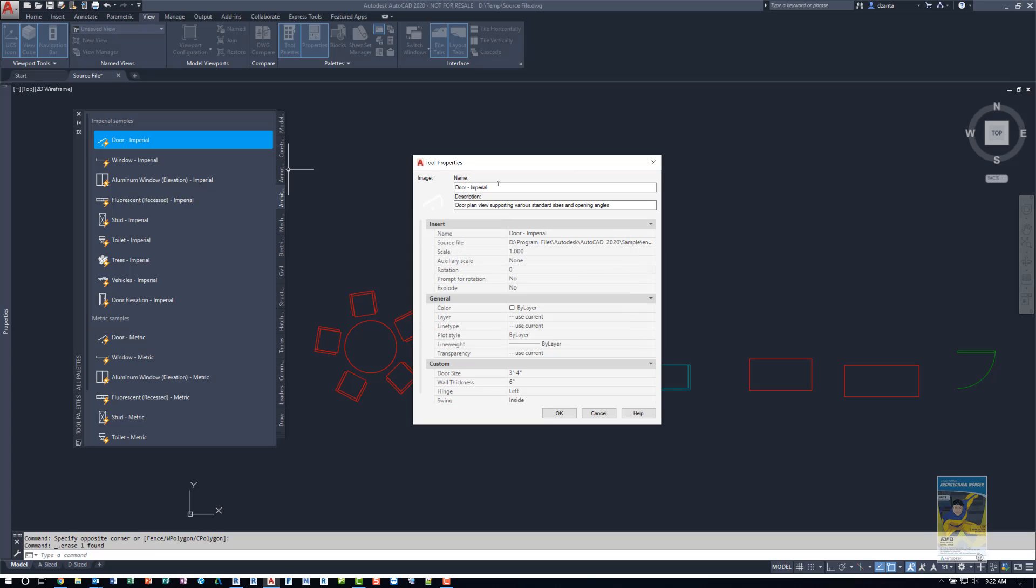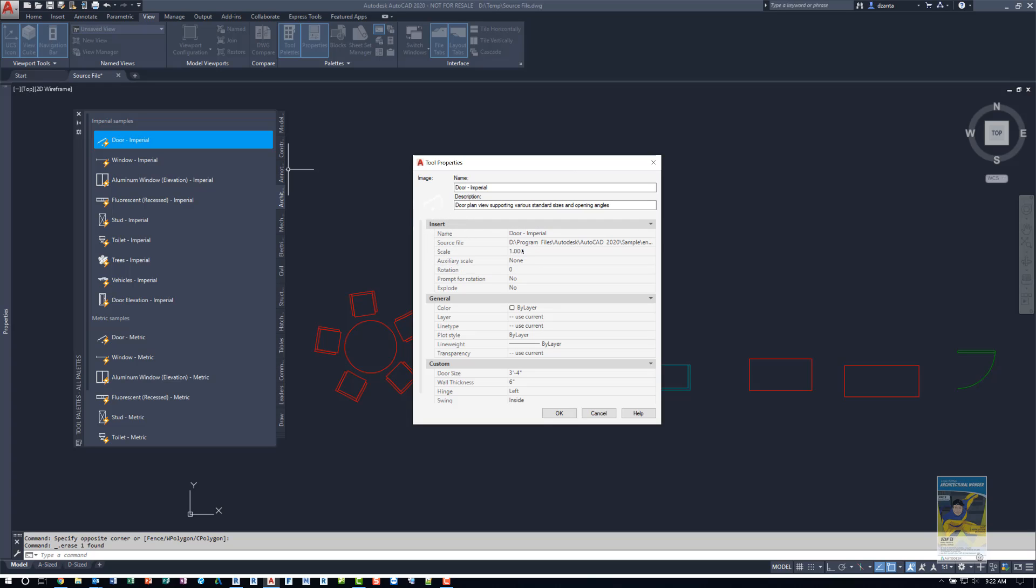The name can be anything you want. The description can be anything you want. The most important thing really is looking here where it says source file. And it's looking at a particular file that is a read-only file that came shipped with the software, and it's extracting that block out each time you initiate the command to use in a file.